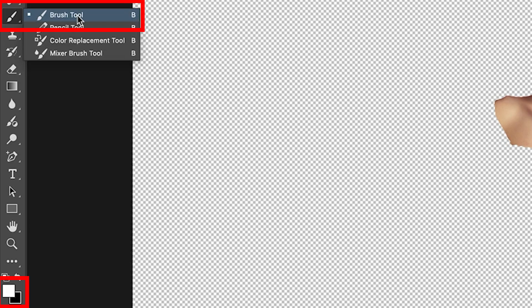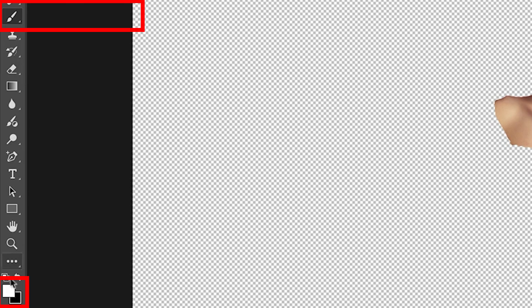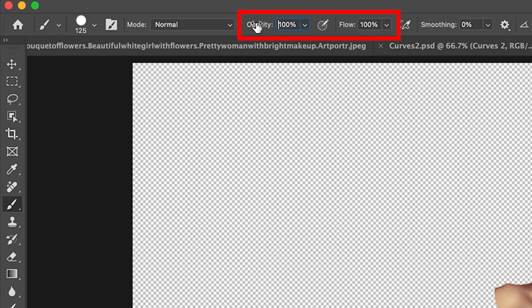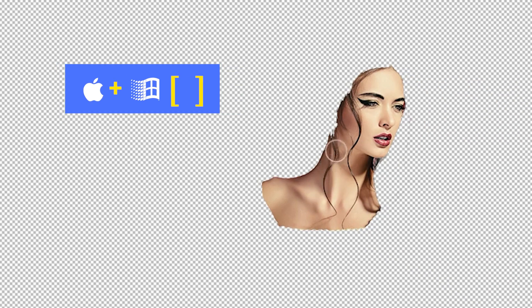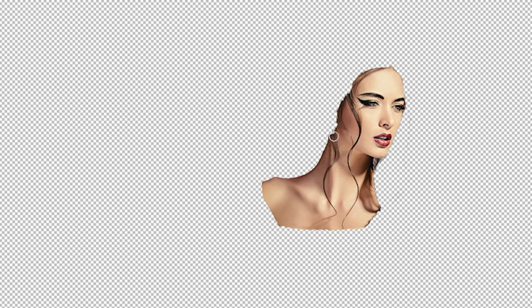We're going to grab the brush and use white as the foreground color — opacity and flow you want to turn up to 100. Under the brush, turn the hardness up. The left bracket key will make the brush smaller, the right bracket key will make it bigger. Now if we paint, we can add to our selection with white.